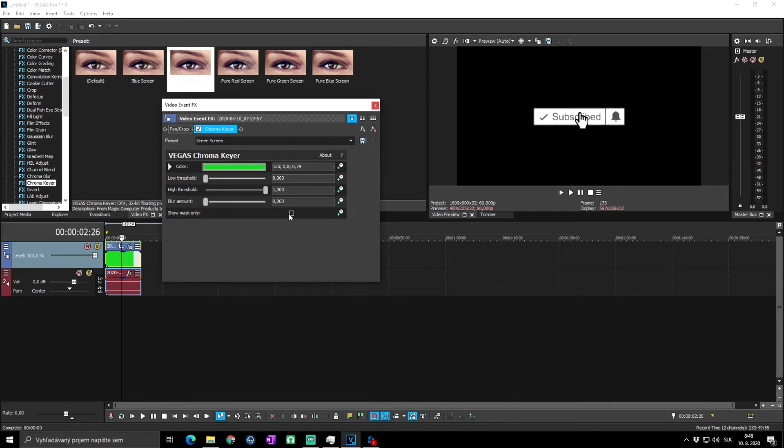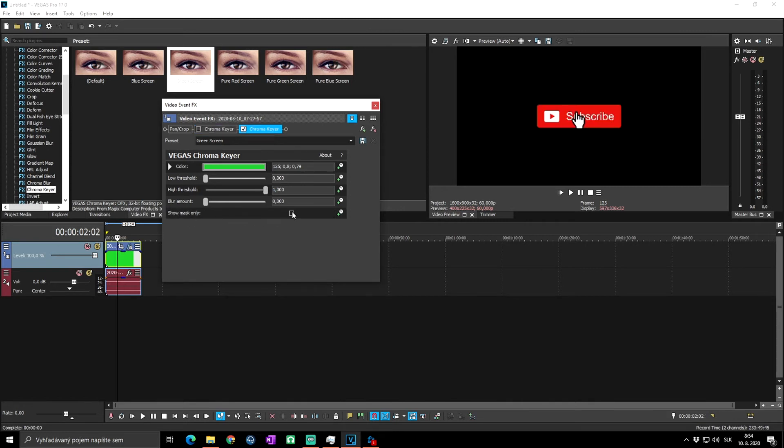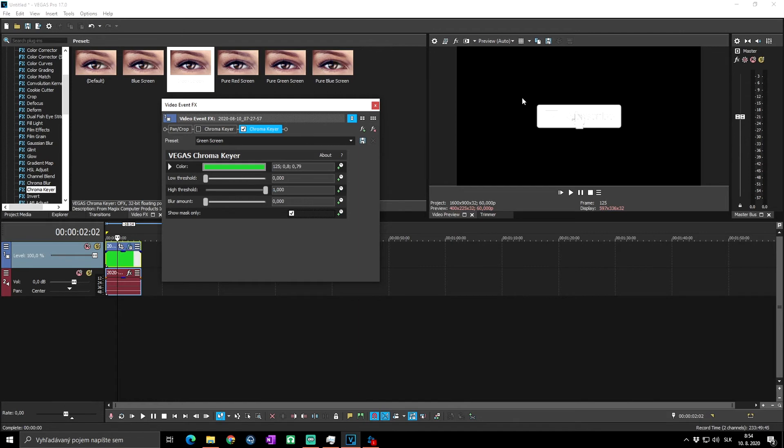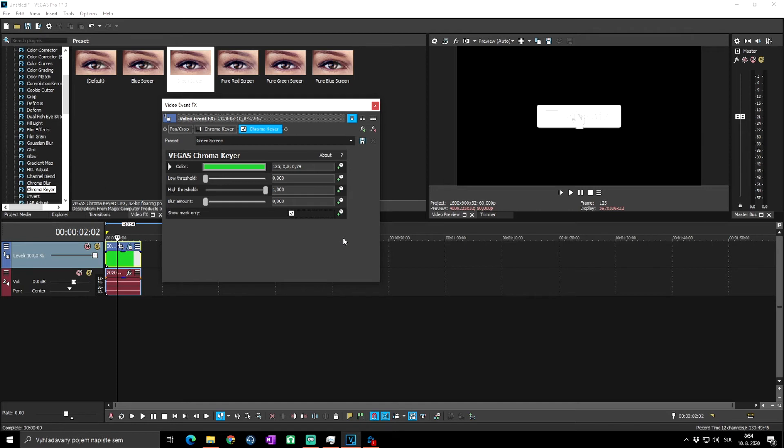You can use Show Mask Only. When you check it you can see only black and white picture. Basically black is everything that will disappear from the video, what will be transparent. The white is what will stay in the video. So for example if you have a not so good green screen or you have some faults in it and you want to try to make it look better...